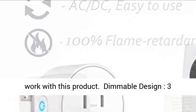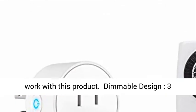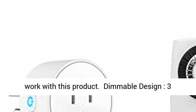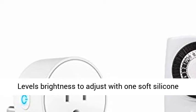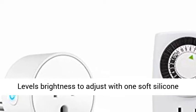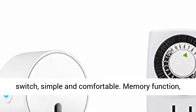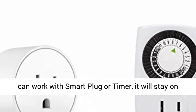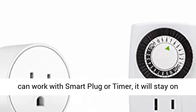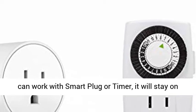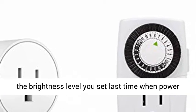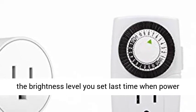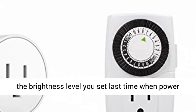Dimmable design: three levels of brightness to adjust with one soft silicone switch, simple and comfortable. Memory function: can work with smart plug or timer, it will stay on the brightness level you set last time when power is back on.